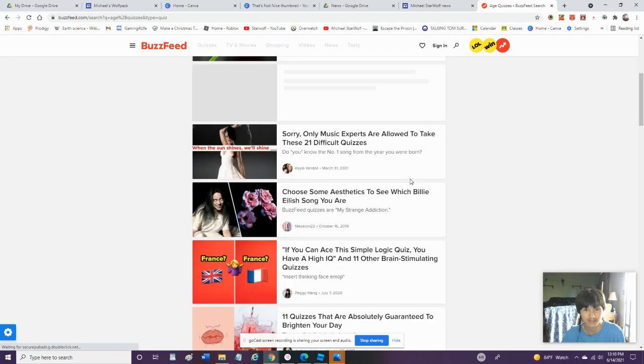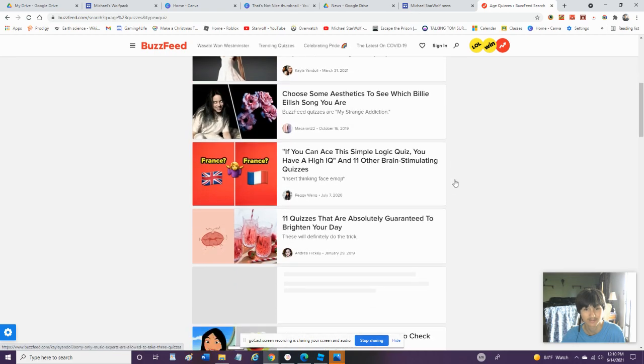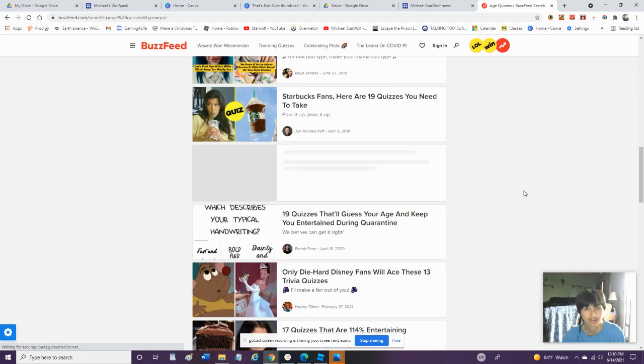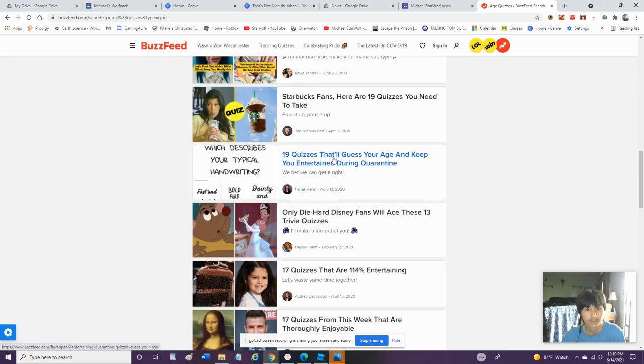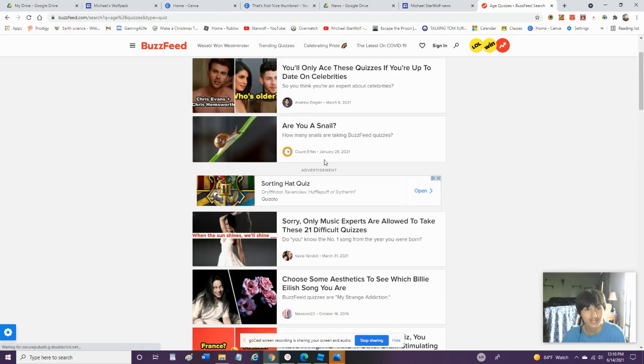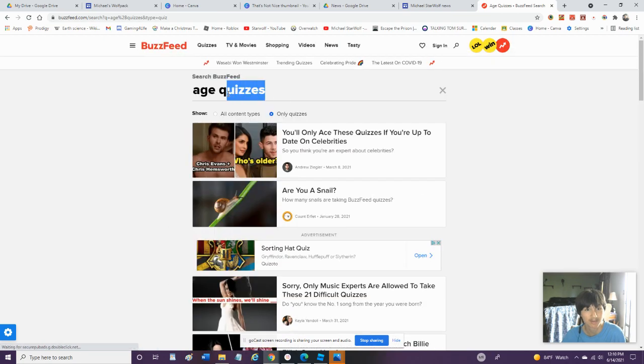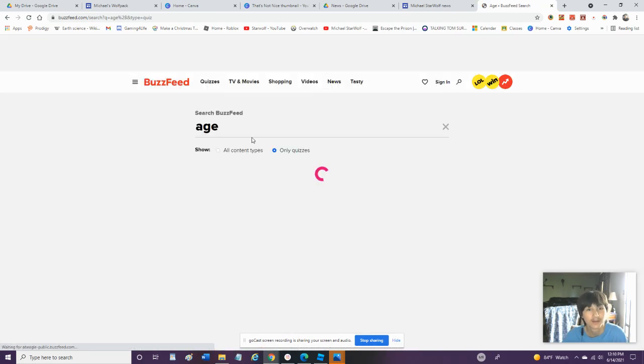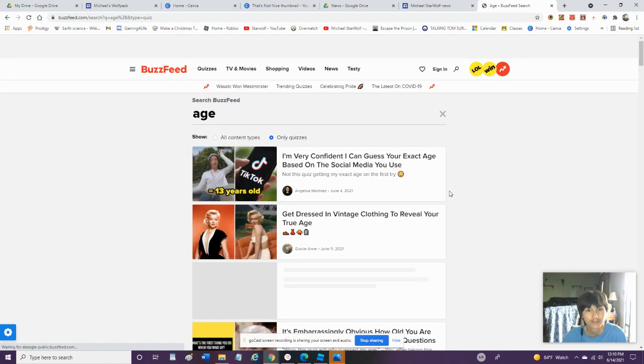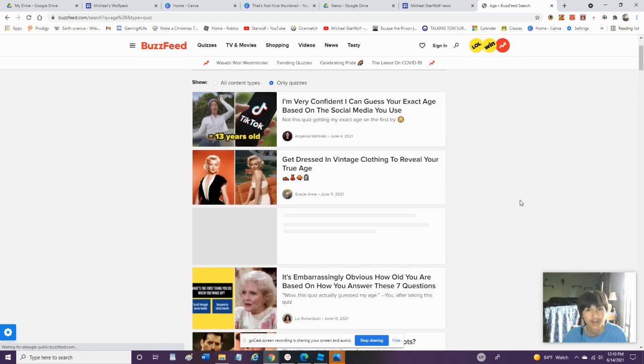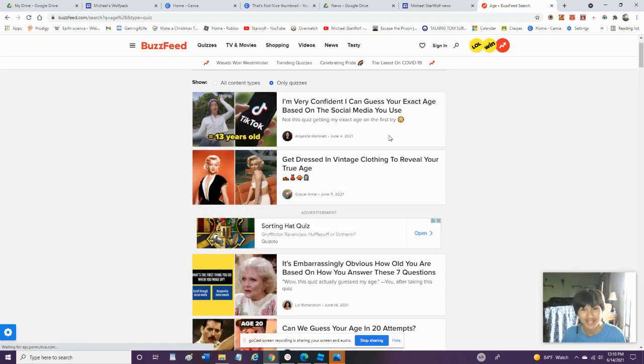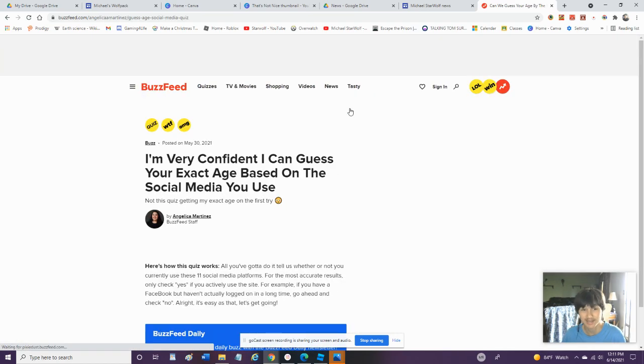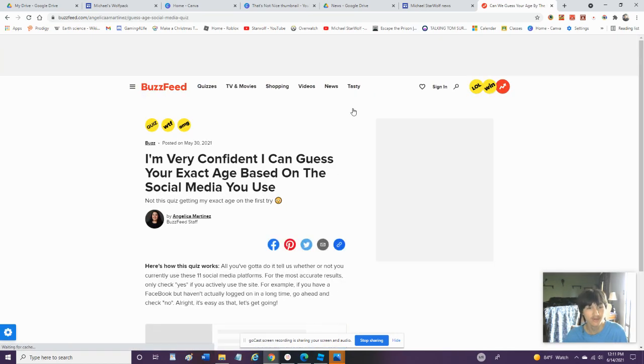Okay, so we got some very good ones. Alright, let's take out the quizzes in the BuzzFeed search. Alright, I'm very confident. I can guess your age based on the social media you use. Let's see if they actually do know it.